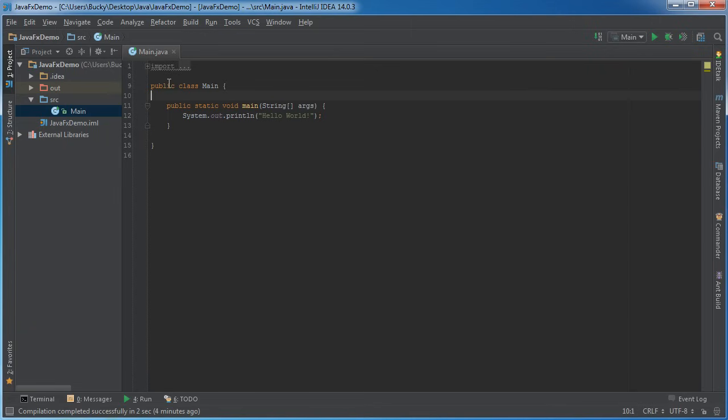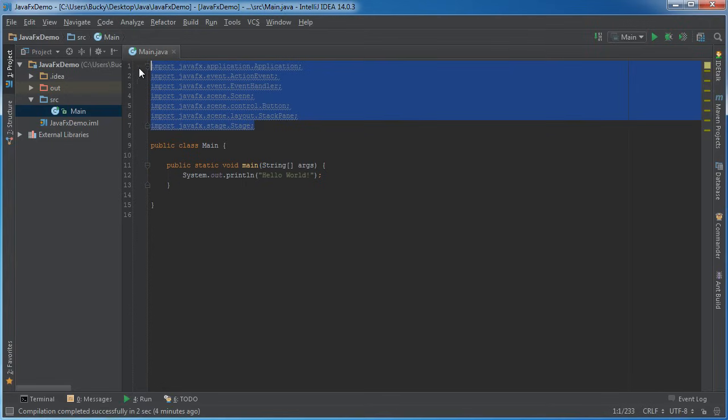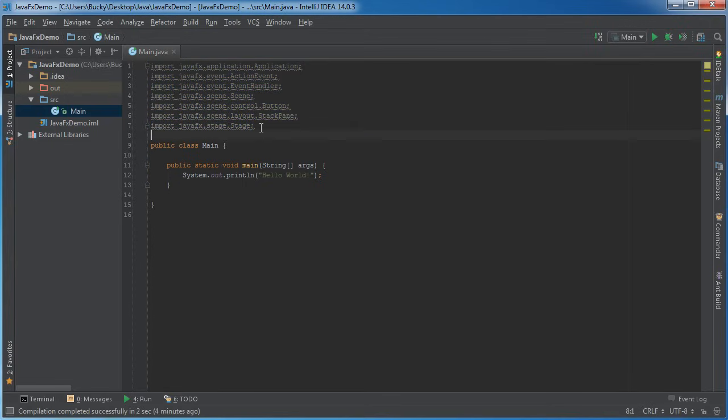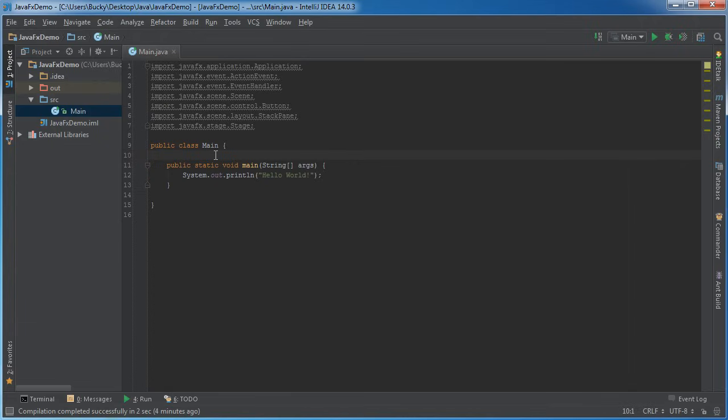So the first thing we need to do is we need to import all the stuff. Now, even though it's included in the JDK, we still need to import it to say, hey, program, we're using these packages. So you can either pause the video right now and copy all these down or if you guys just want to watch this video and maybe you learn better if you don't type at the same time and follow along with it,